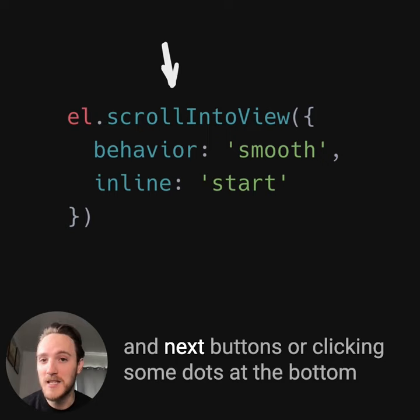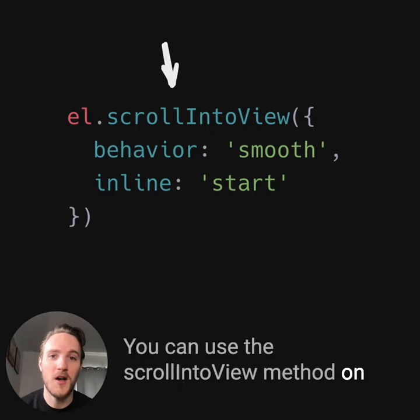As an added bonus, if you want to add previous and next buttons, or clicking some dots at the bottom to snap to a given element, you can use the scrollIntoView method on DOM elements to do this. It'll give you a nice smooth scroll to the point that you want.